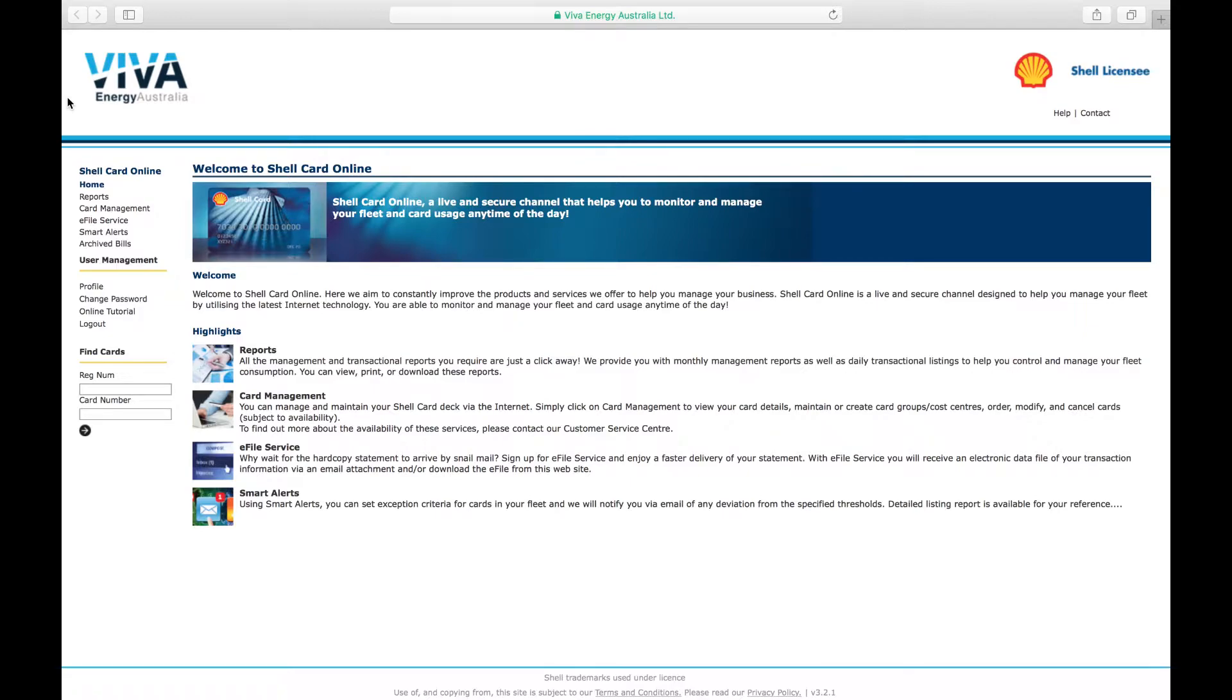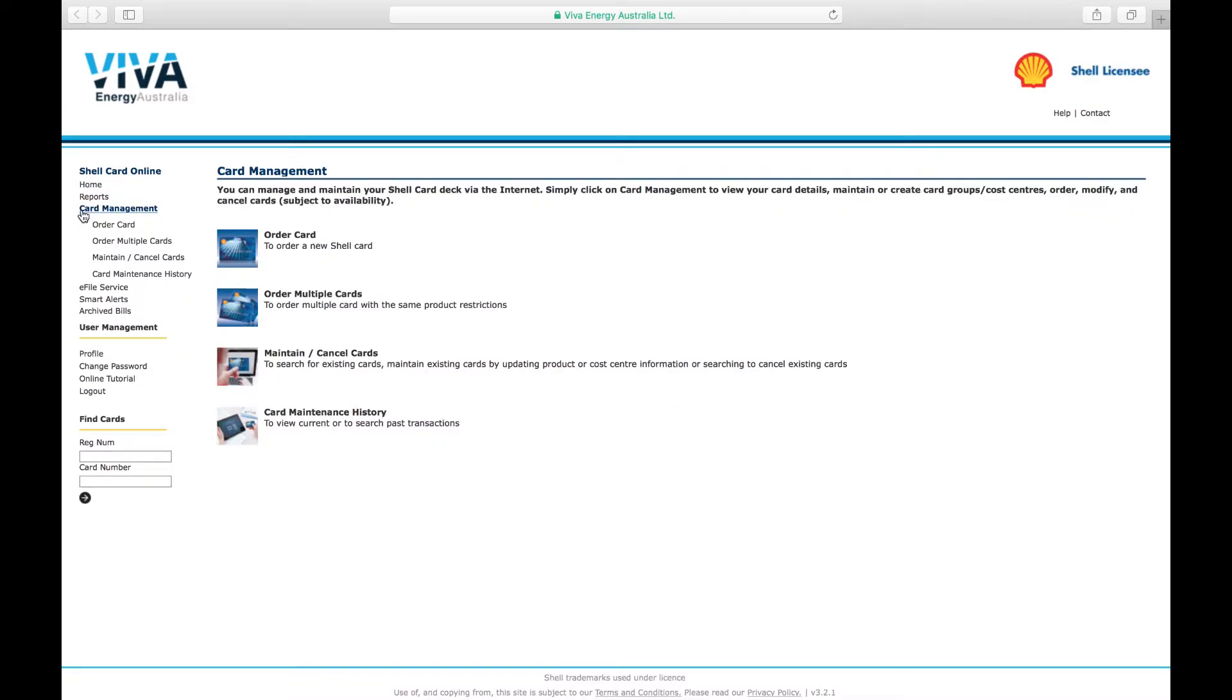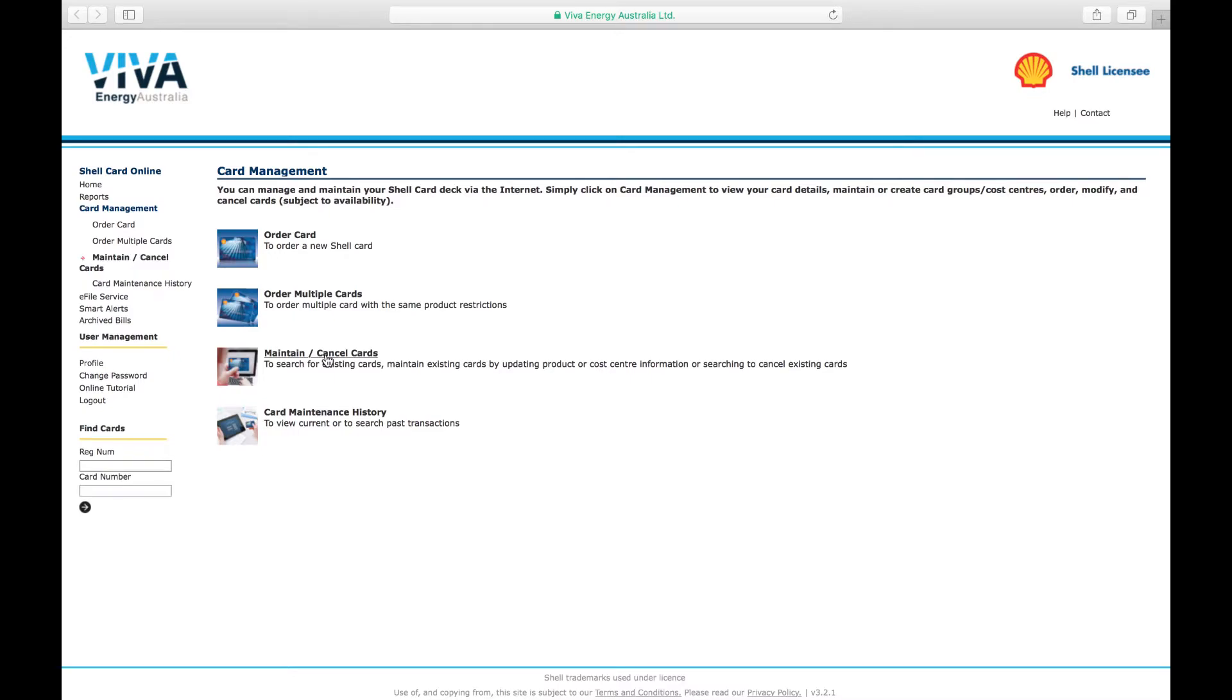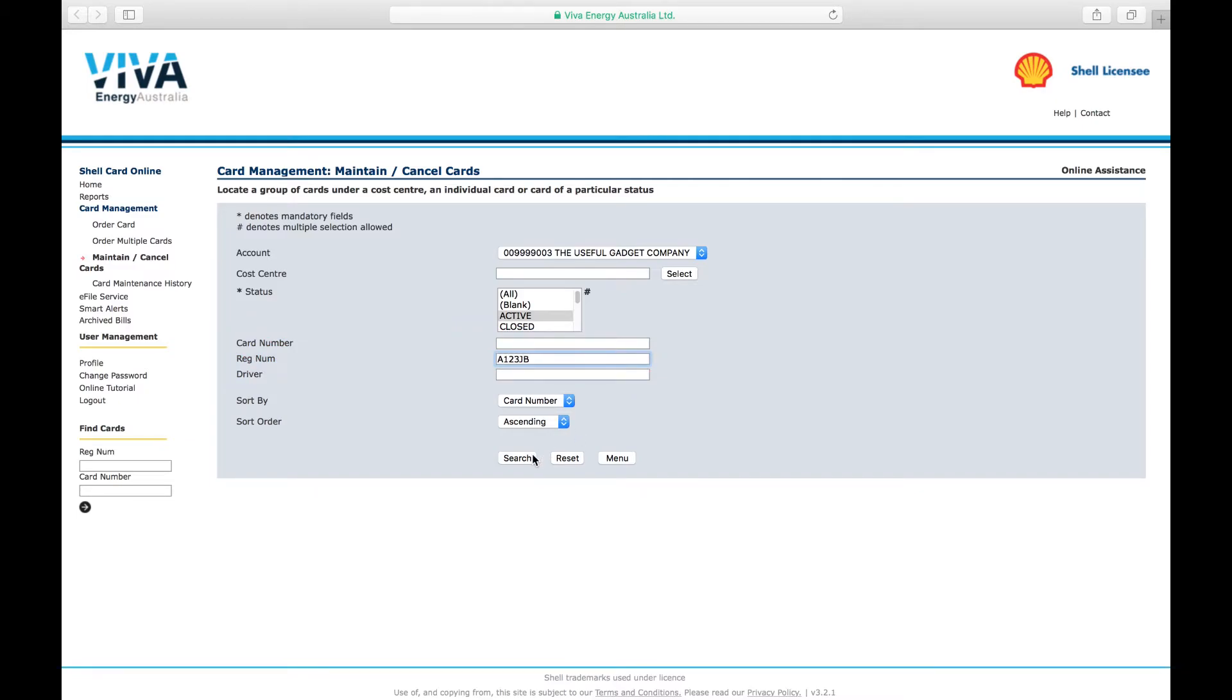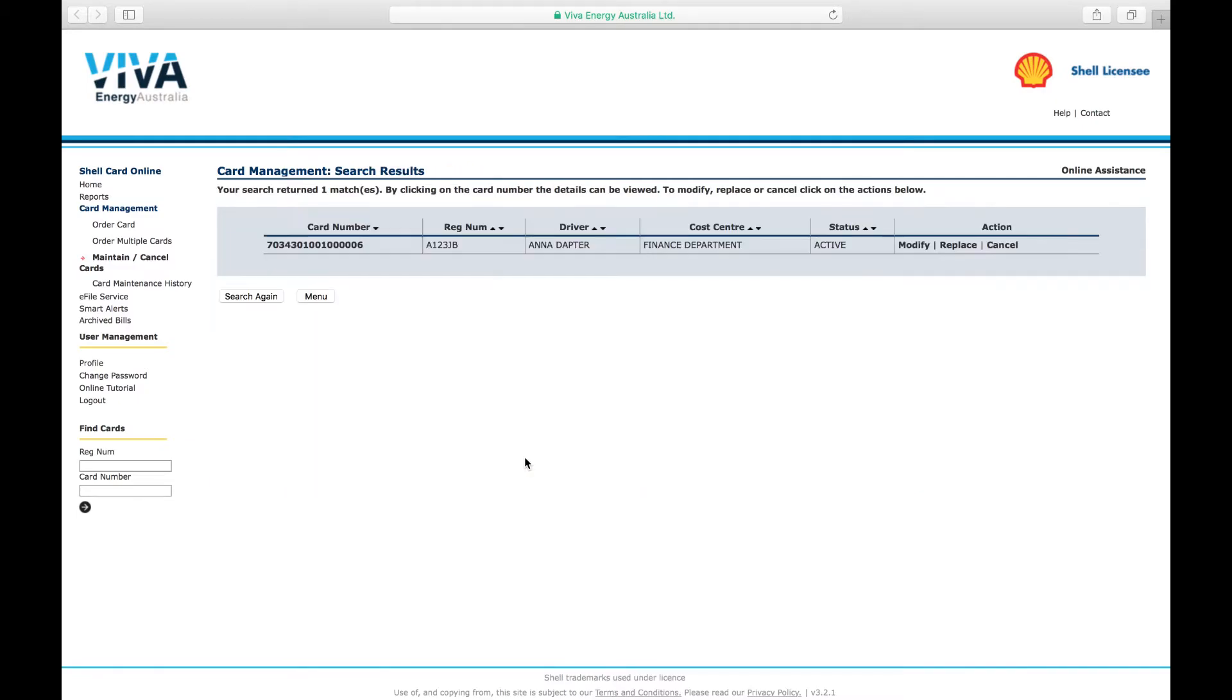To enable product or fuel purchase restrictions, simply navigate to the Card Management menu on the home page. Click on Maintain and Cancel Cards. You can find the card you want to restrict by the card number, the vehicle registration number, or the driver's name, and clicking Search.